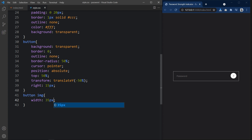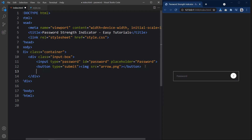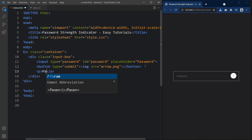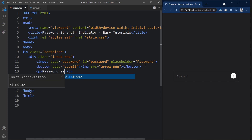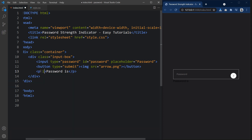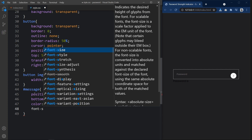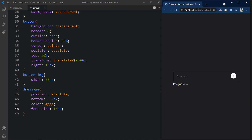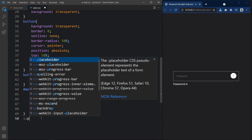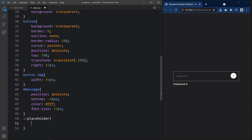Now we have to add a message below this input box. So let's come to the HTML file. Here we will add a p tag. In this p tag let's add a message: 'Password is.' Next we will add an id here — the id is message. Copy this id so that we can add the CSS for it. Now you can see this message. We also need to increase the size of the placeholder, so let's add placeholder and font size.